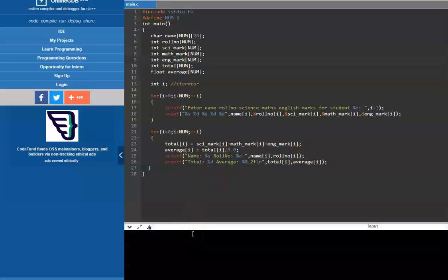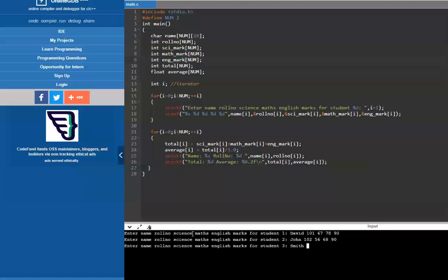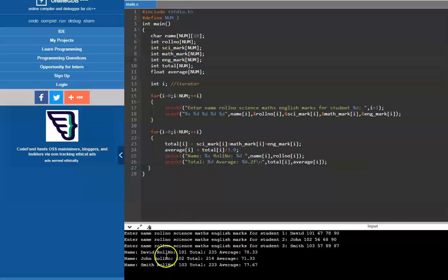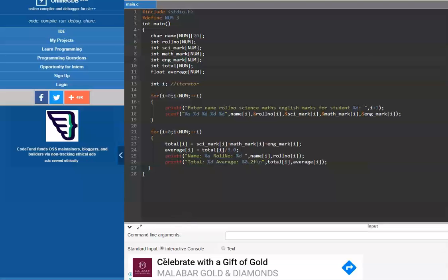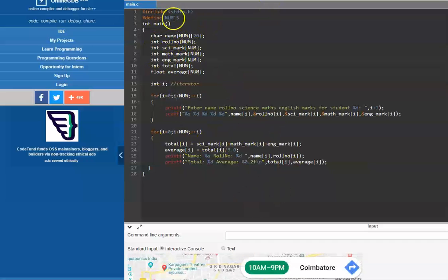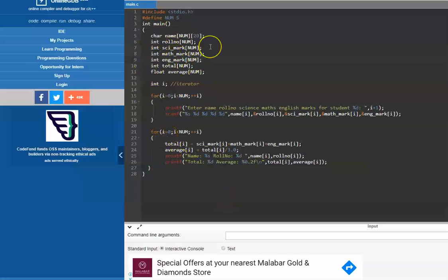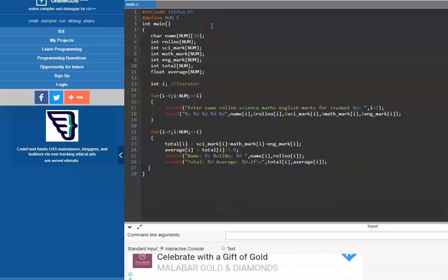Running the program: David with roll number 101, English mark, science mark, math mark; then John 102 — 66, 68, 90; then Smith 103 — 87, 89, 87. It now prints the details of all 3 students. If I change the number to 5 in one place, the entire program works for 5 students. This is a big advantage of using hash-define. This is approach one done with integer arrays.